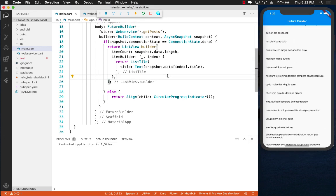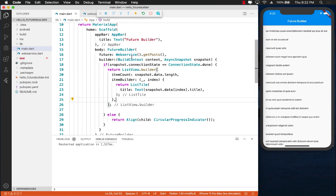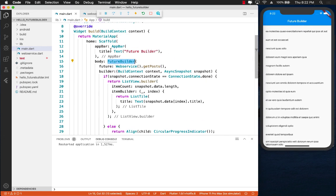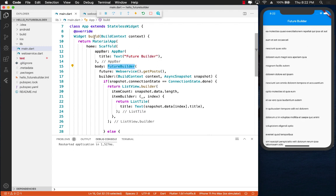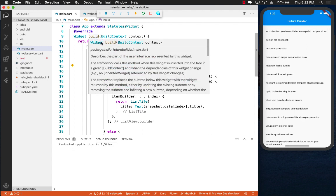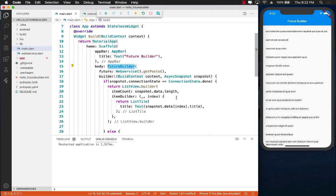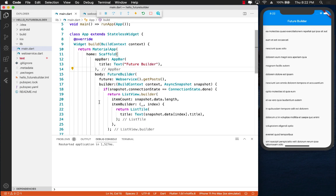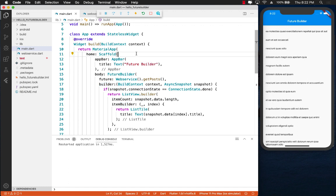Now one thing to note about the FutureBuilder is that since it is inside the build function, anytime the build function is rendered the FutureBuilder is evaluated. This means that anytime you will set the state or you will explicitly somehow call the build function, which is usually you call it when you change the state when you say setState and you set some variable,